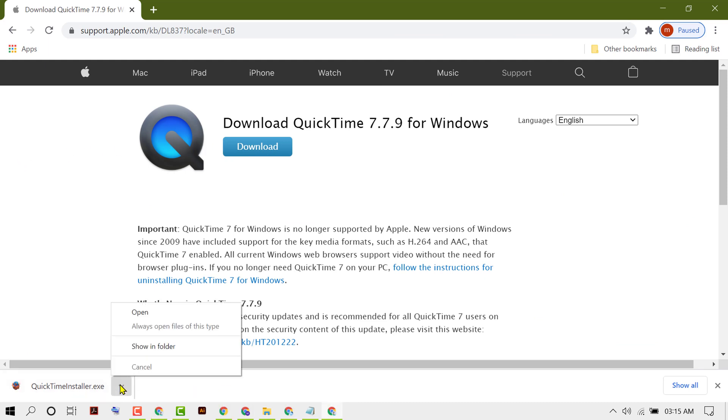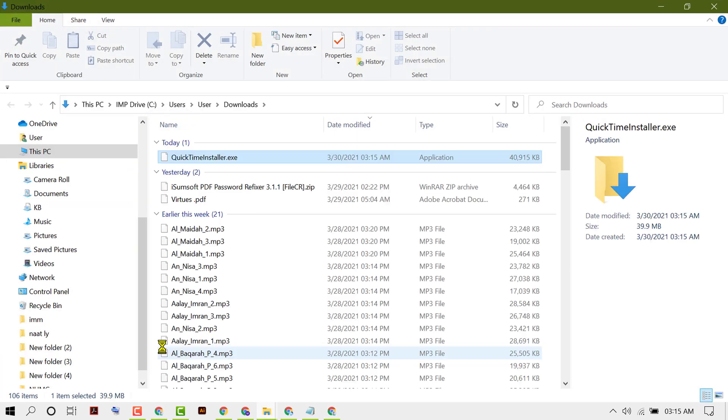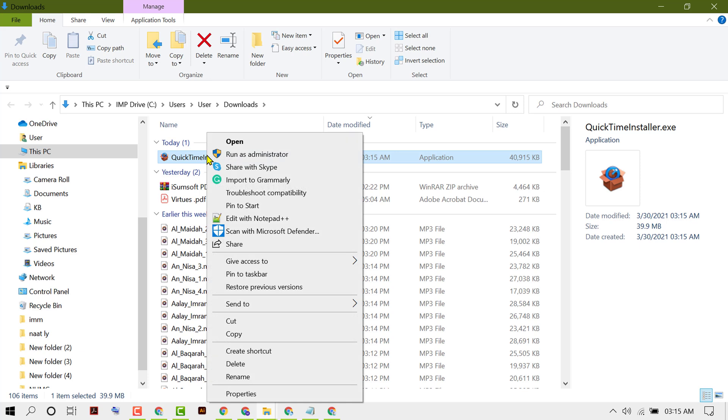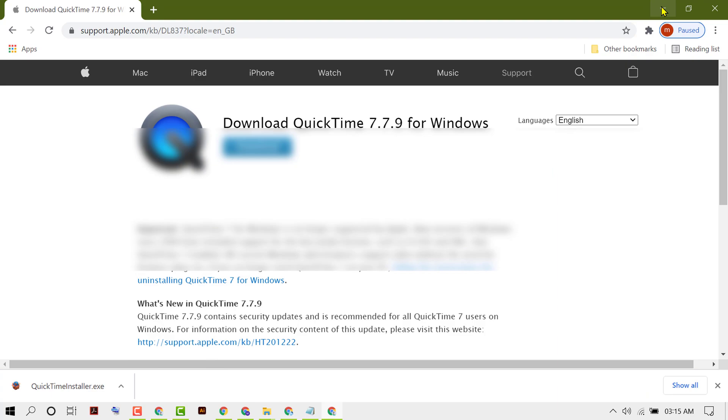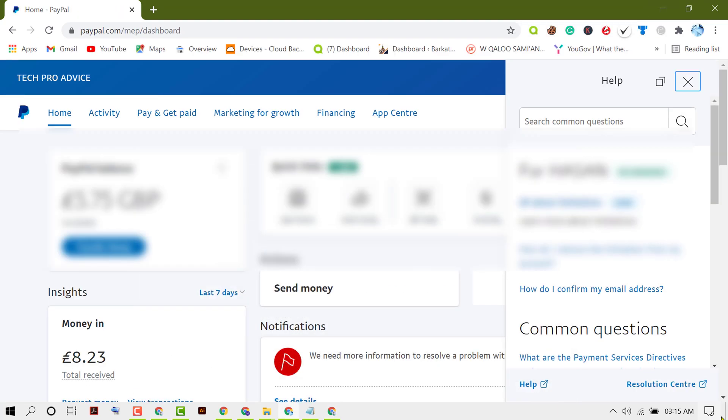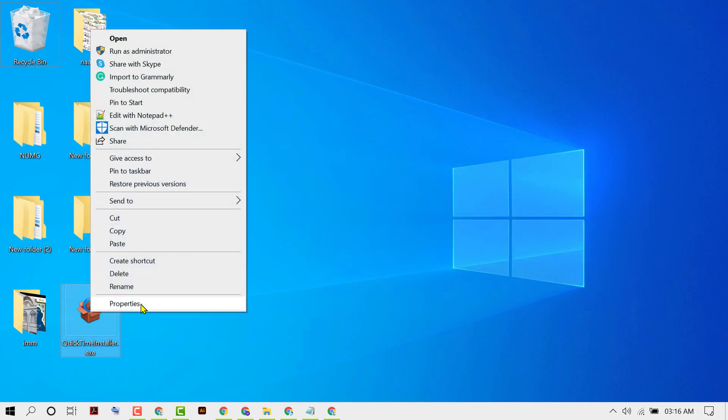Now click here and click on Show in Folder. Now copy and paste on desktop. Now right-click on it, then click on Properties.